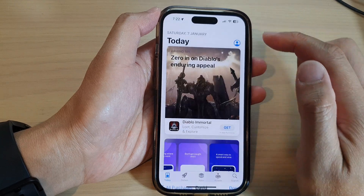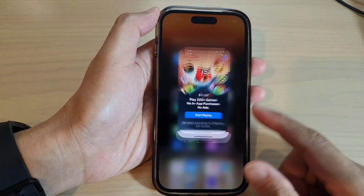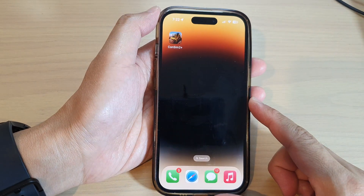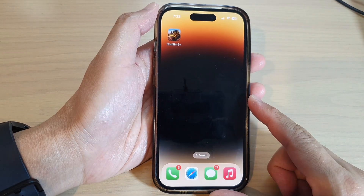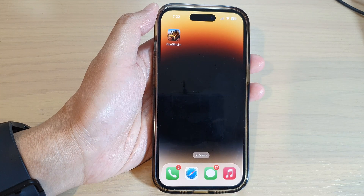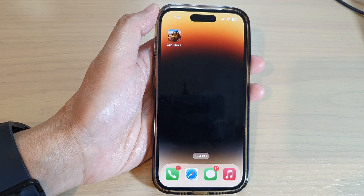And that's it — you can swipe up to go back to the home screen. Thank you for watching this video; please subscribe to my channel for more videos.